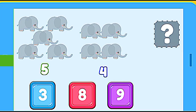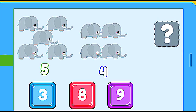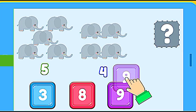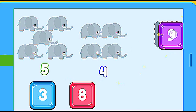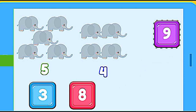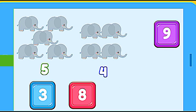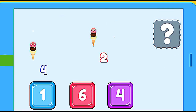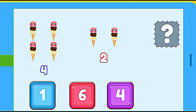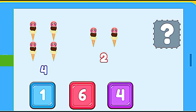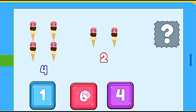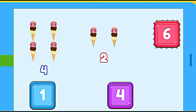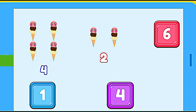How many elephants are? 5 elephants plus 4 elephants. 9. Correct. How many ice creams are? 4 ice creams plus 2 ice creams. 6. Correct.